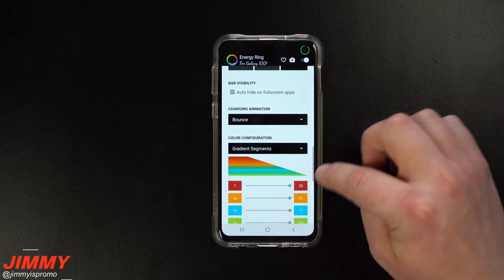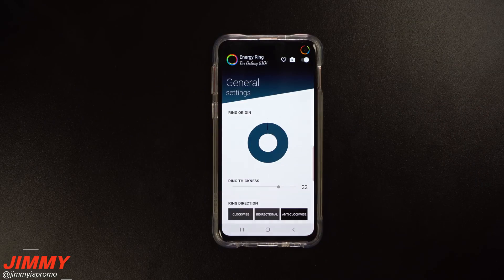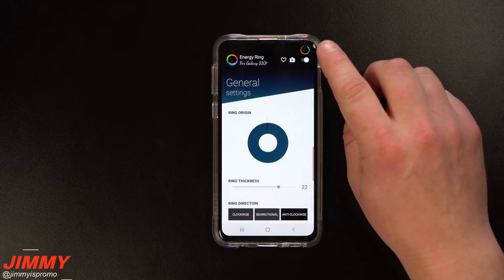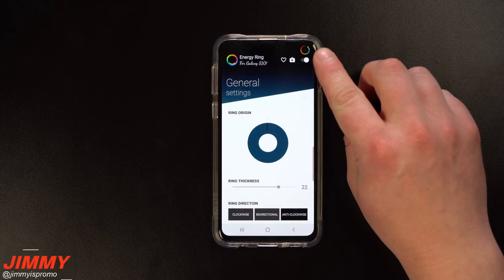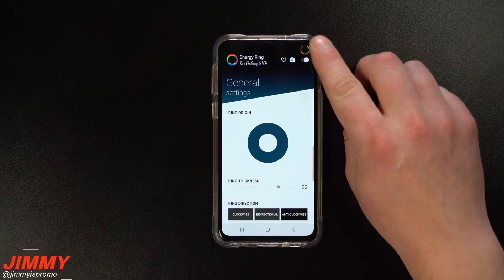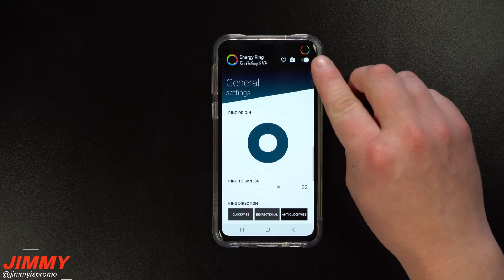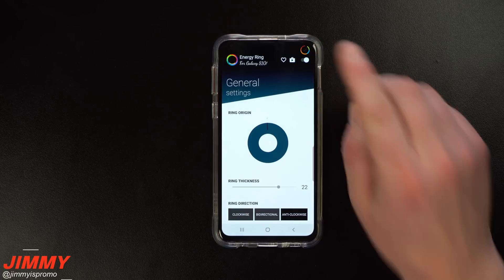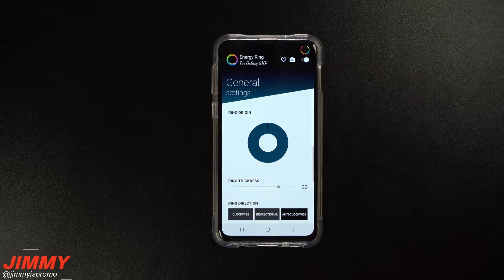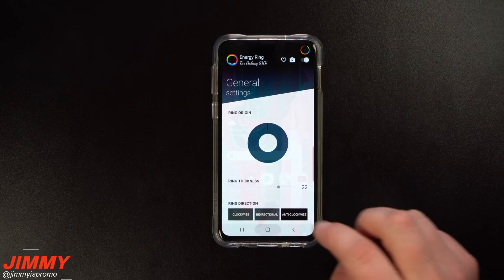Hey everybody, what's going on? It's probably here back again with another awesome video. In today's video we're going to talk about how you're able to turn on and activate the battery indicator light that goes around the front-facing cutout on the Galaxy S10 and the S10e.